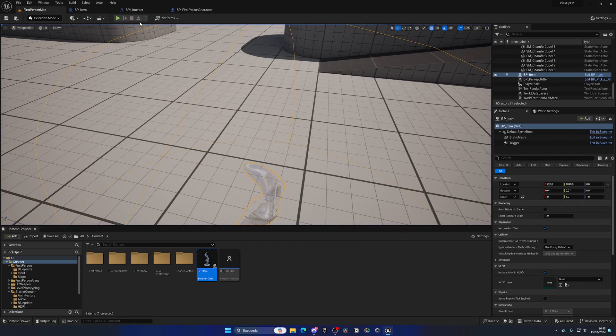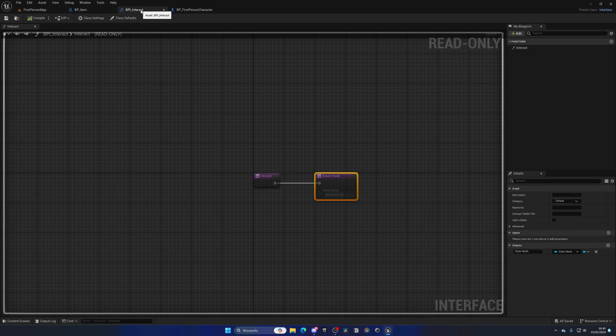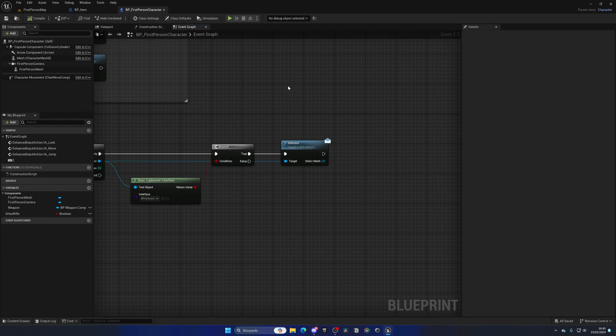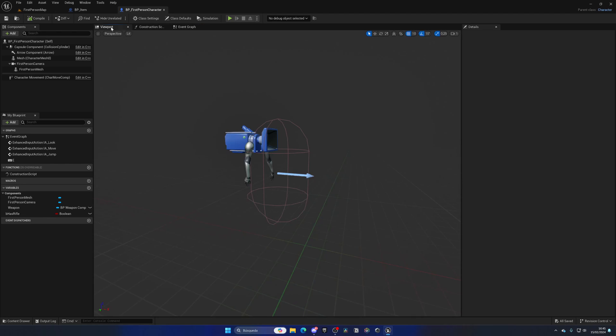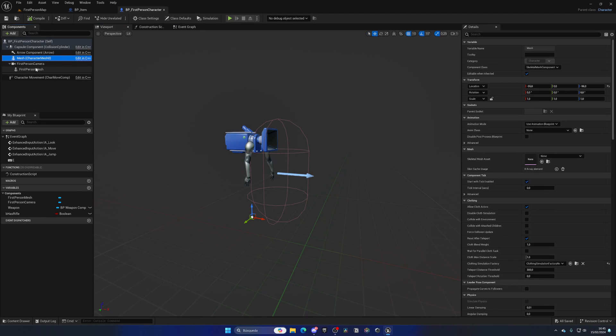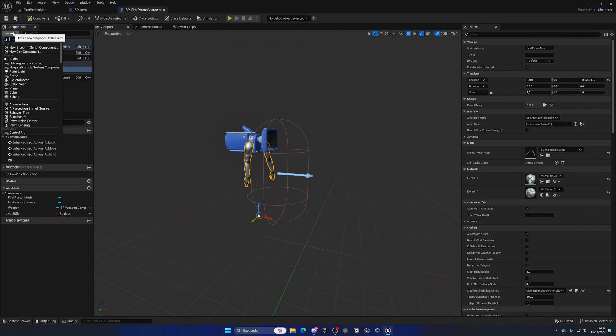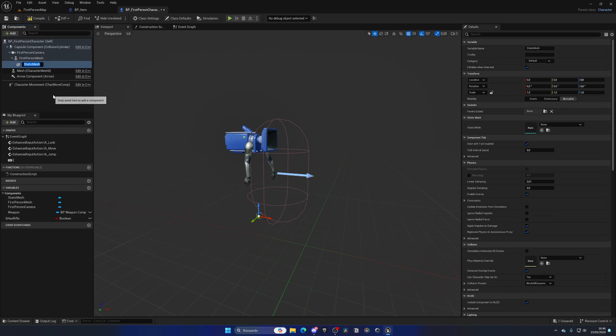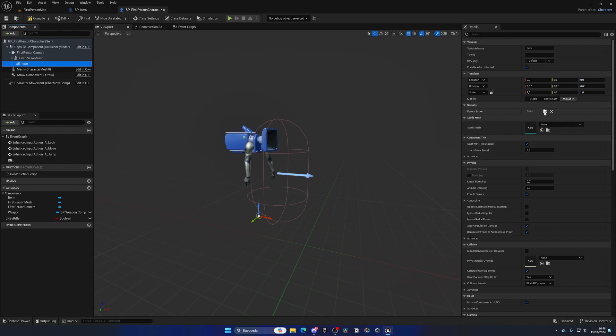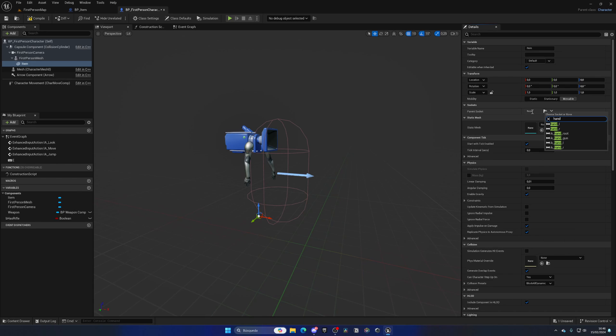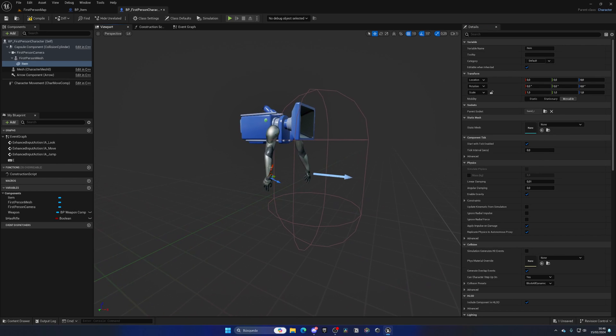Back in the first person character, go to the first person arms and add a static mesh which will be the item. Anchor this to the parent socket, which will be the right hand.